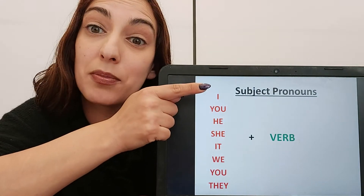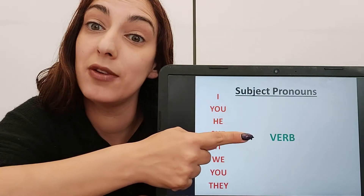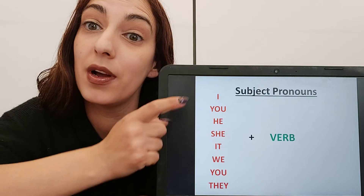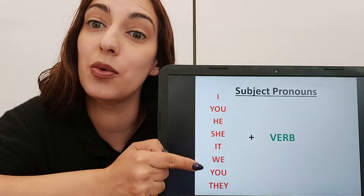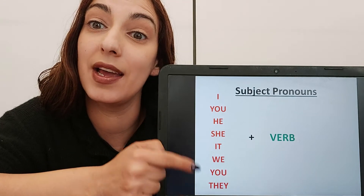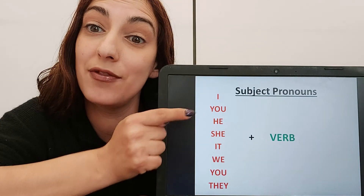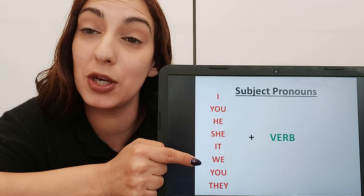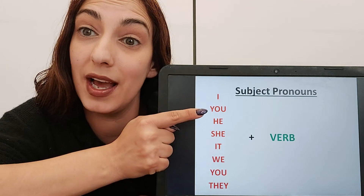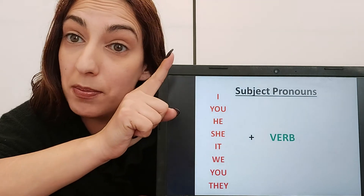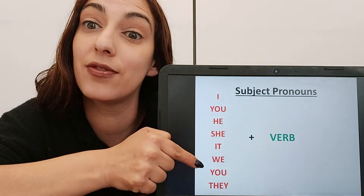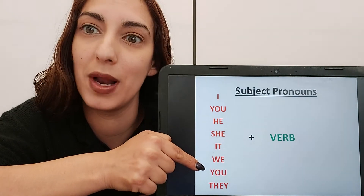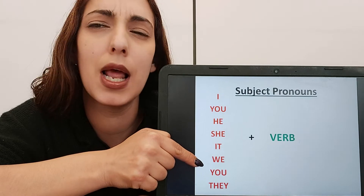Now, my subject pronoun always goes before a verb: I, you, he, she, it, we, you, they. You'll notice I have 'you' twice because 'you' here is for one person and 'you' here is for more than one person.